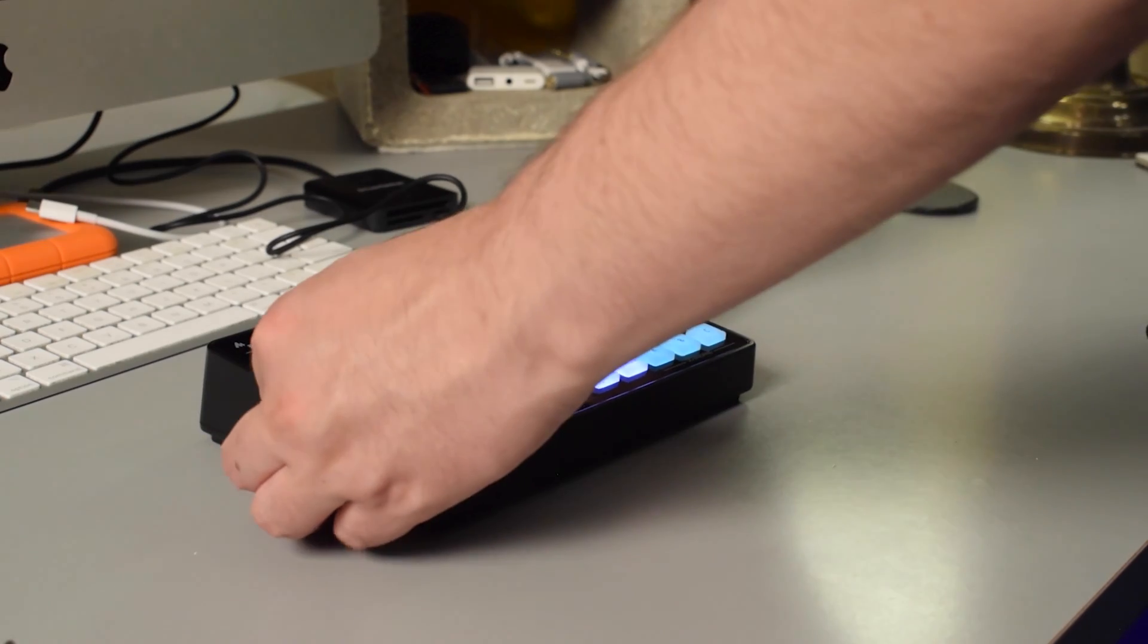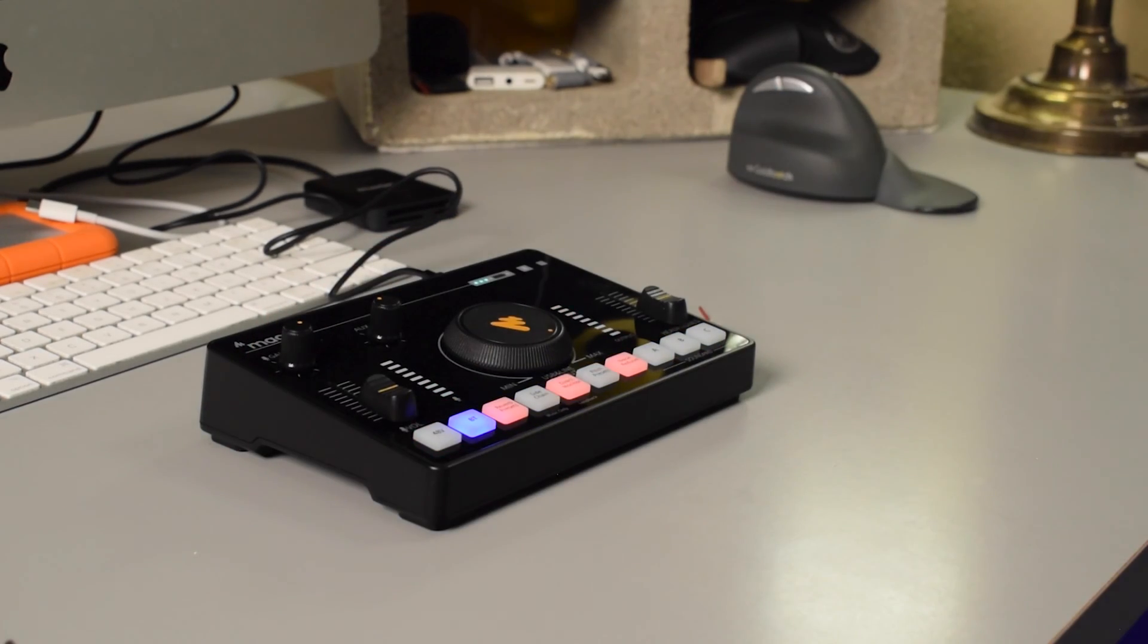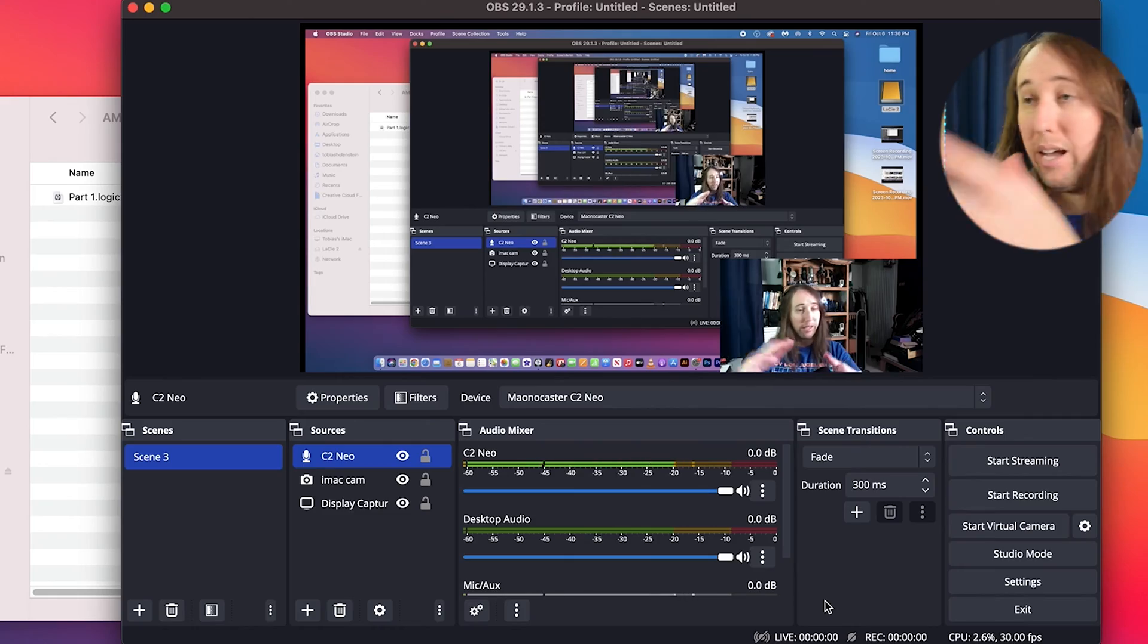If you're using a Mac, the C2neo should show up in your system preferences under sound. If it doesn't show up, just wait a few seconds to see if it appears. And if it still doesn't show up, I would recommend turning off the C2neo and restarting your computer. And then once your computer boots up again, go ahead and turn on the AMC2neo again.